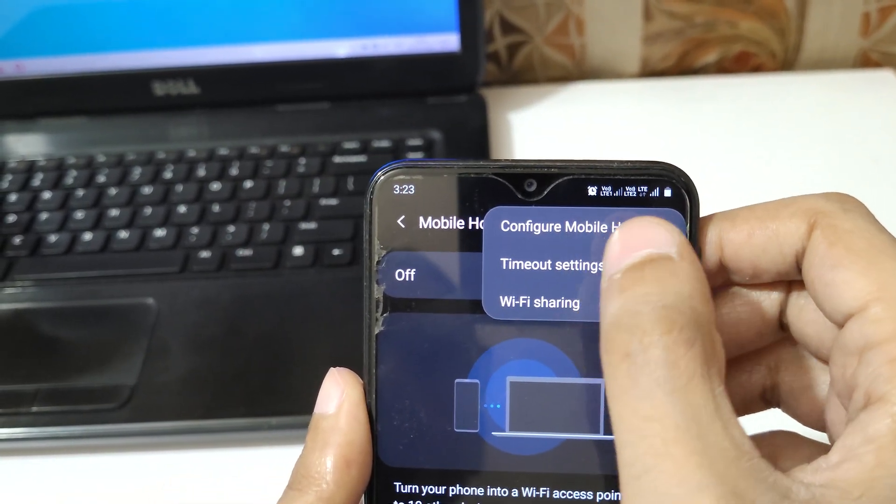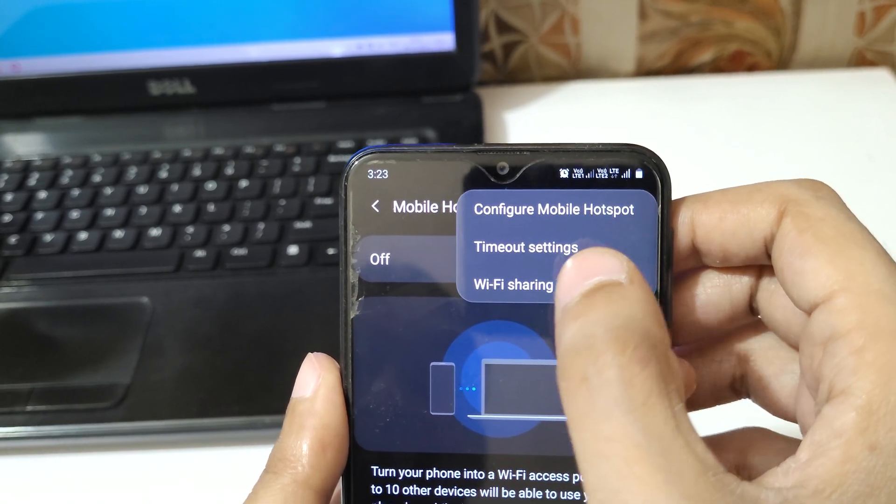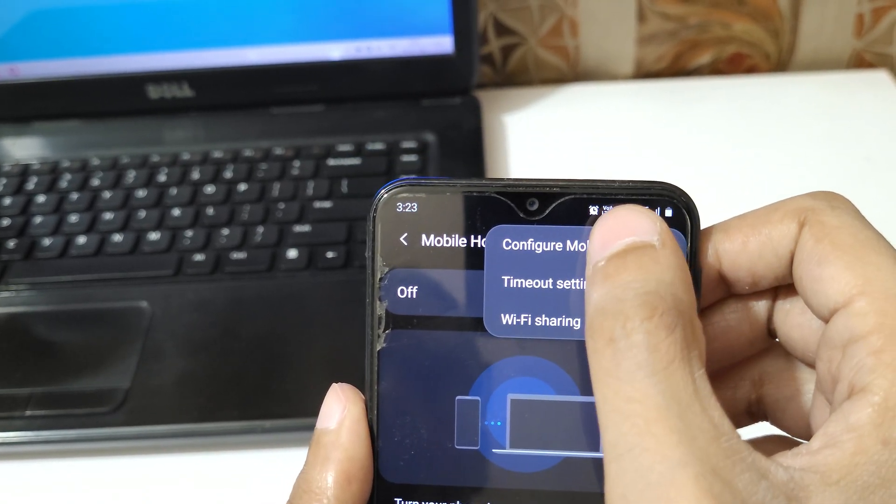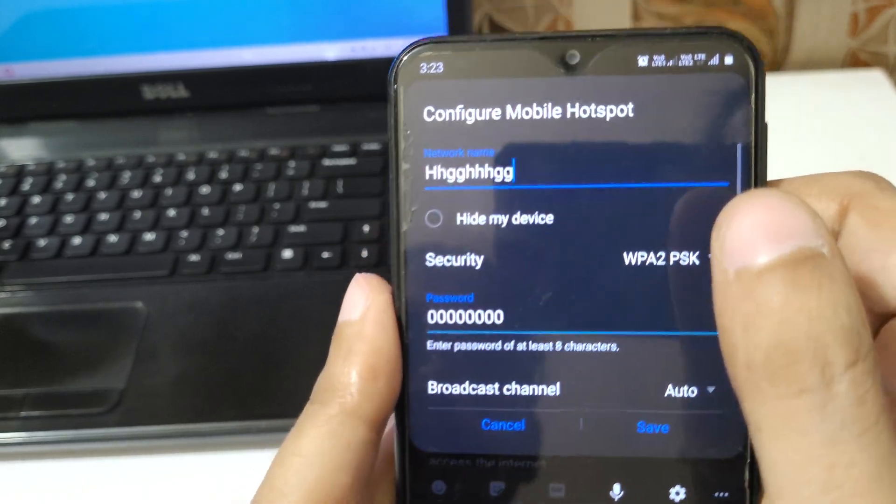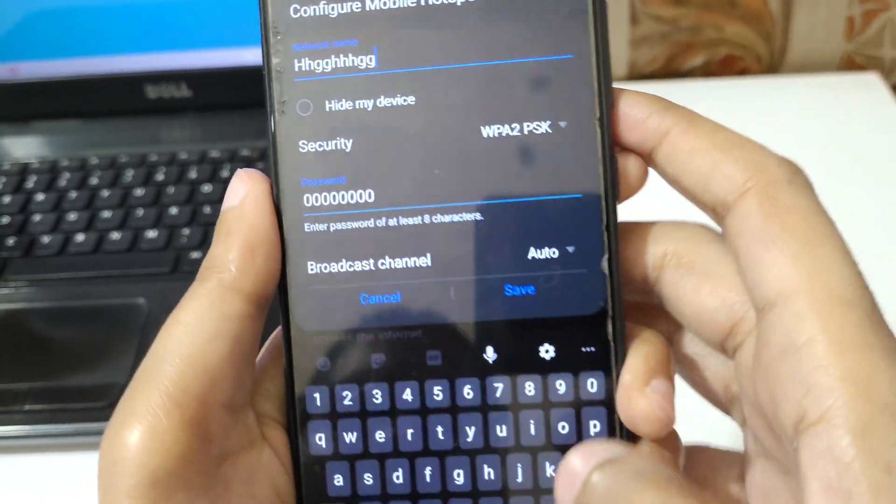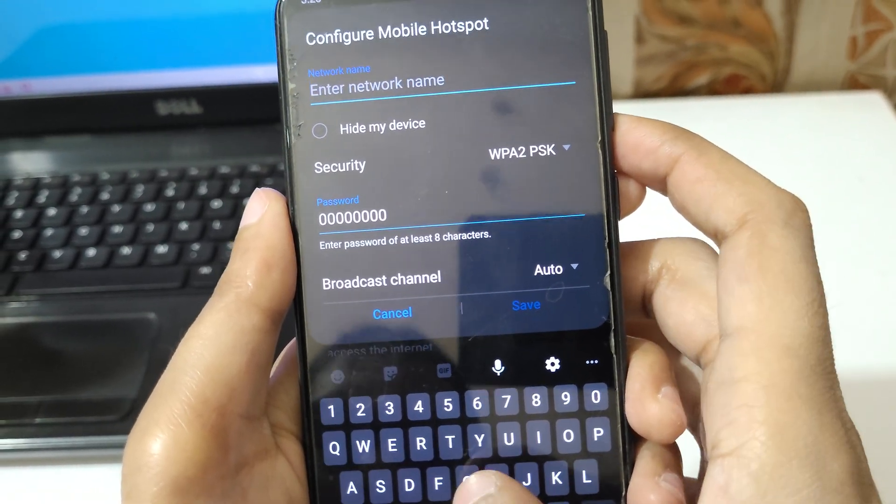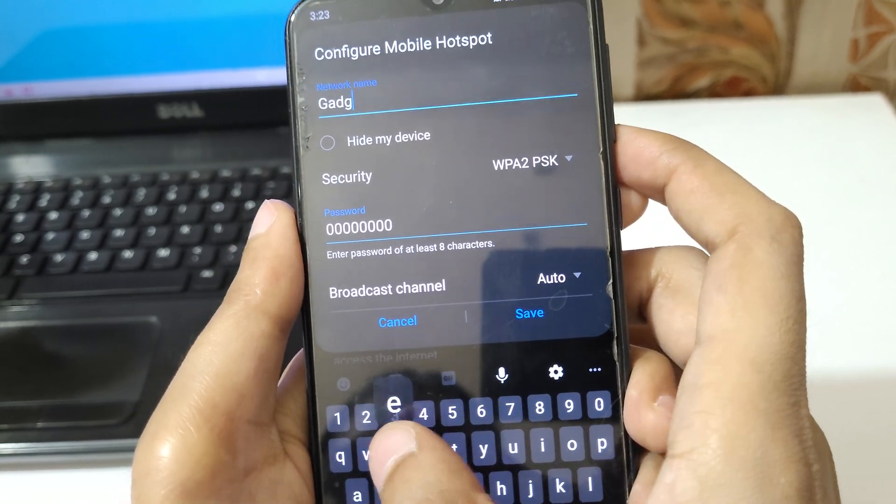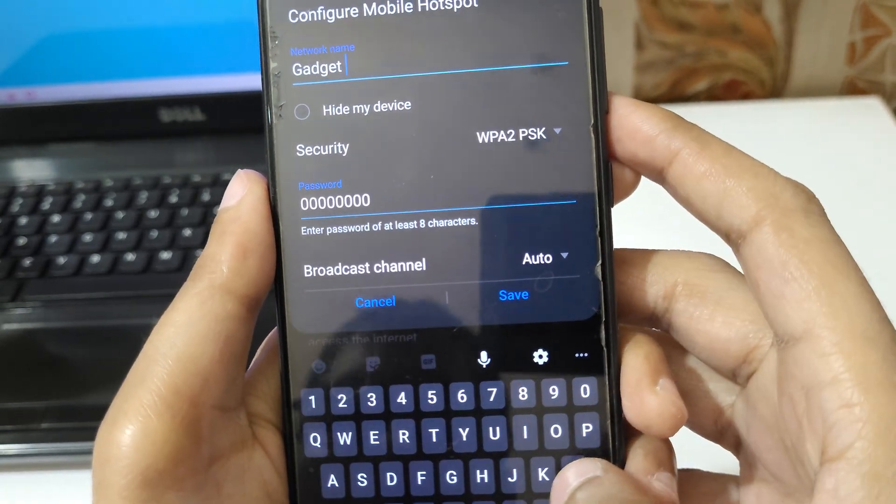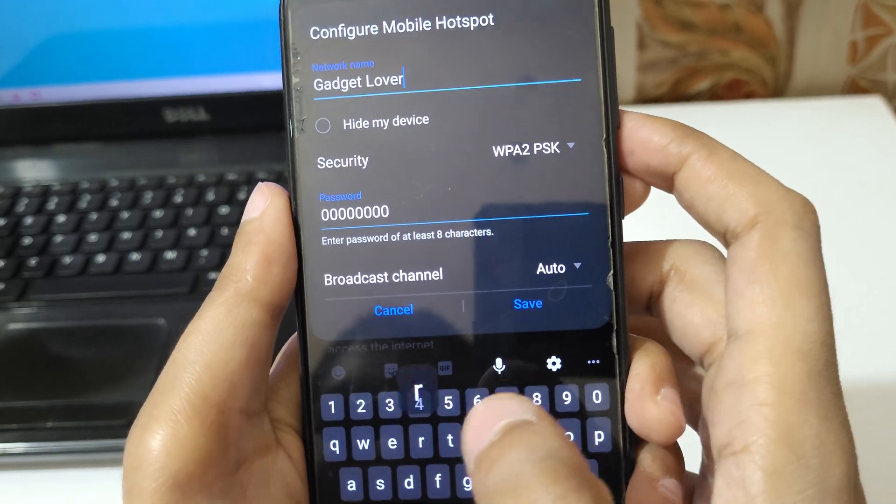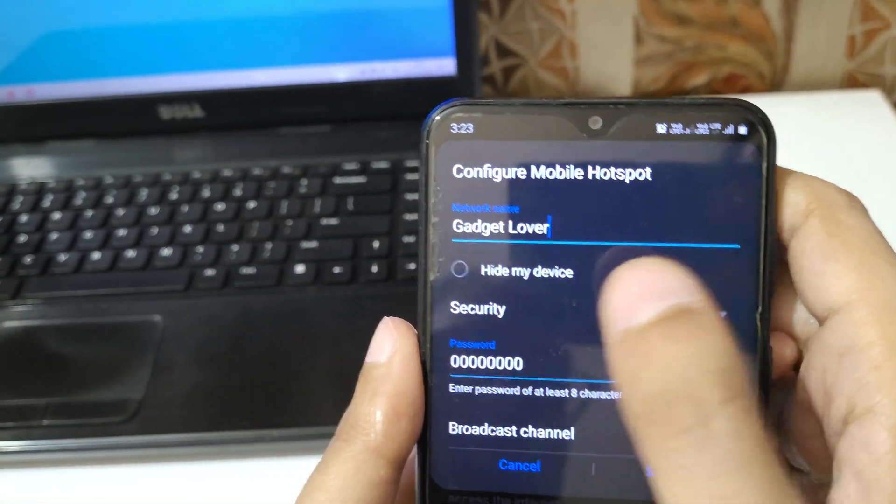Configure Mobile Hotspot, Timeout Settings, and WiFi Sharing is available. If you go in Configure Mobile Hotspot, you can see this is the network name, you can also change it, and Hide My Device is also available.